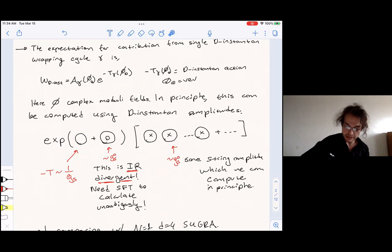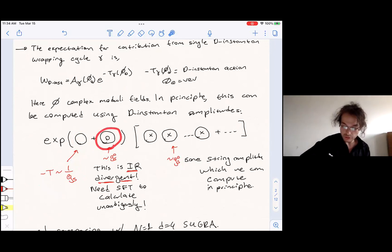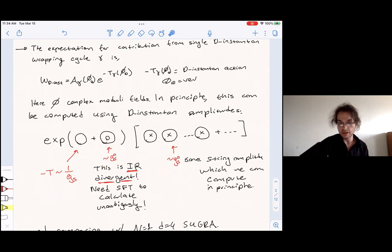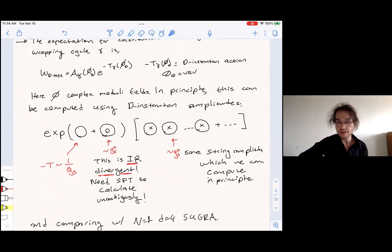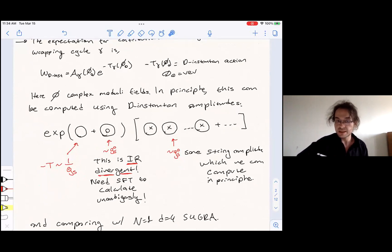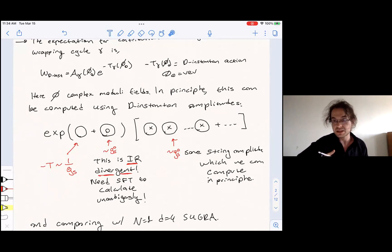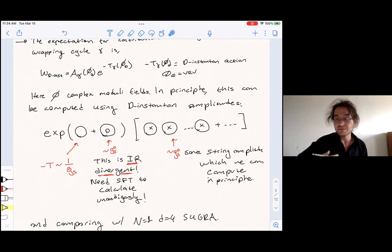These bubble diagrams are physical and will be exponentiated. We have the usual 1/g_s factor, and we also need to consider annulus diagrams, which contribute at order g_s^0, giving some number. The problem is that these are usually IR divergent, and when you try to do worldsheet computations, they give ambiguous answers. We need some regularization procedure to compute them. Usually if there's higher supersymmetry this can be fixed, but in the situation I consider today, we need to use string field theory methods to actually compute this.